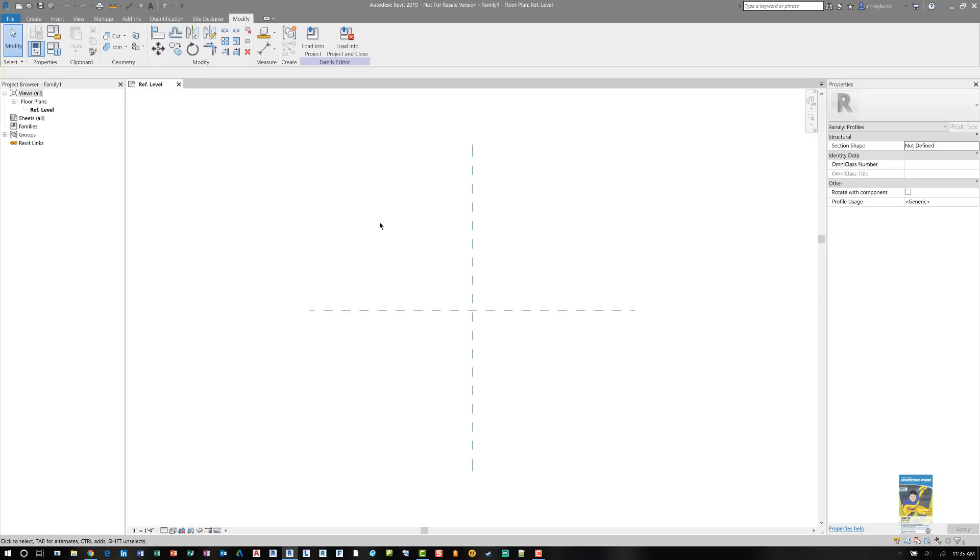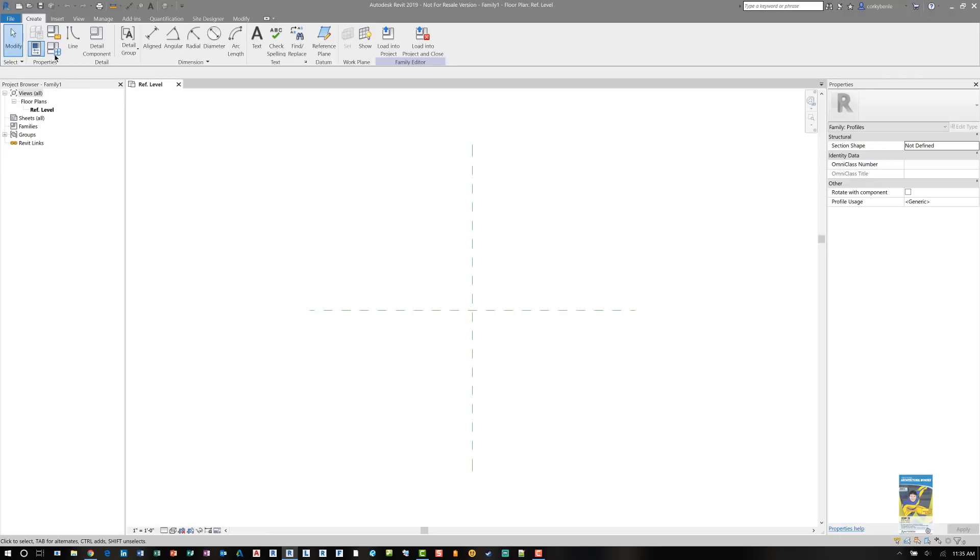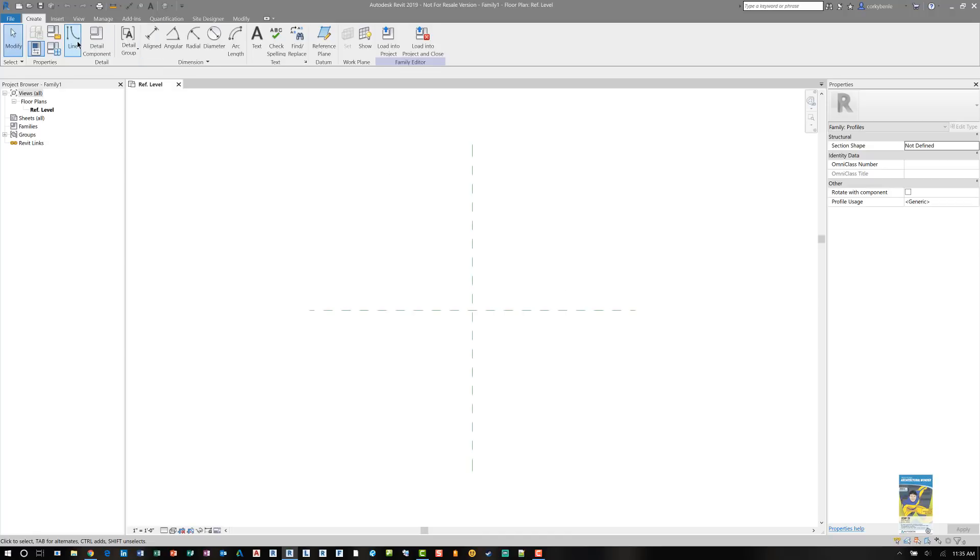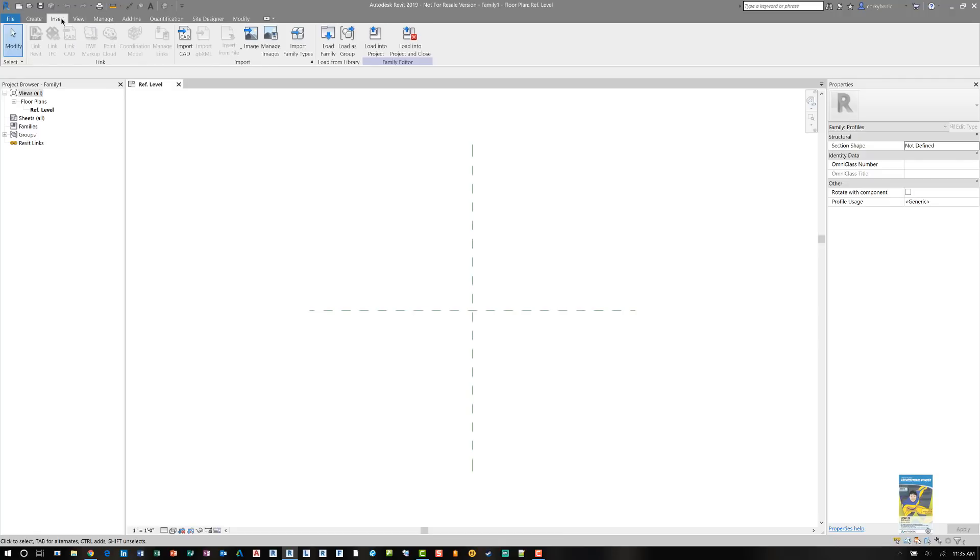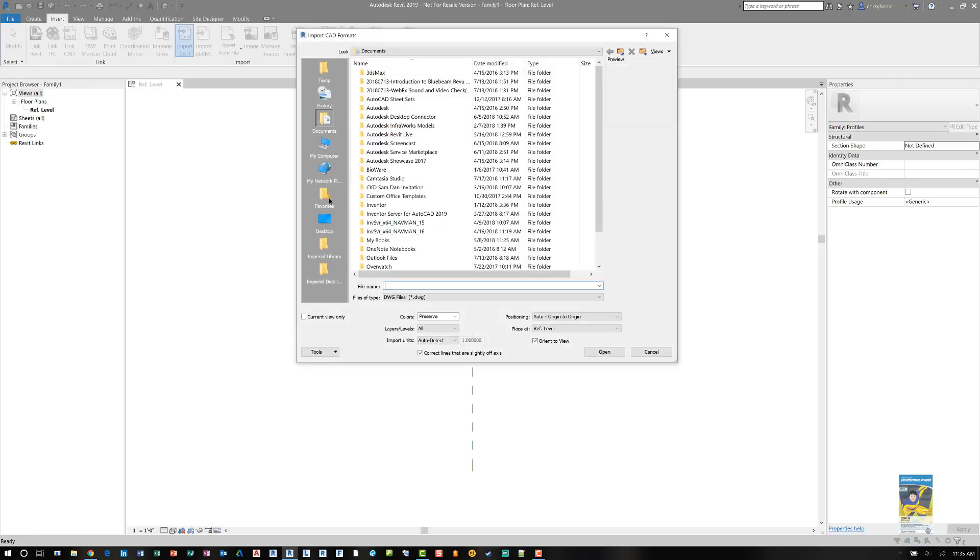Since we are creating a sweep, we head over to the Create tab of the ribbon and we can start creating the sweep. Now, when we do this approach, we can create this profile initially and save this profile as a family. Then we can load it into another family that is using the sweep command. Using the line command, I can draw the lines. But again, like I said earlier, I have the CAD file.